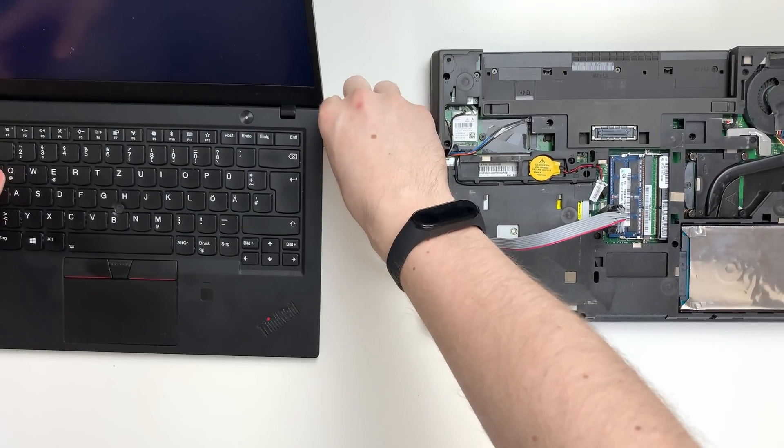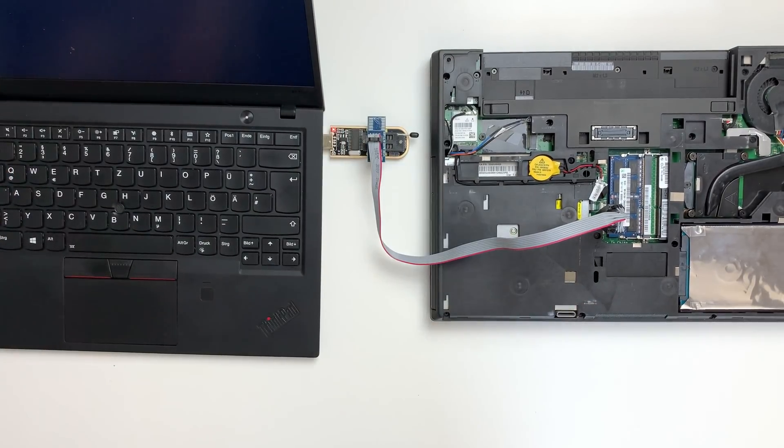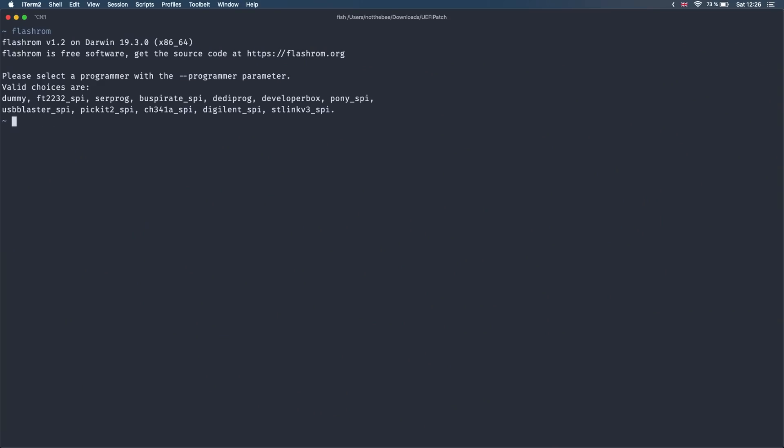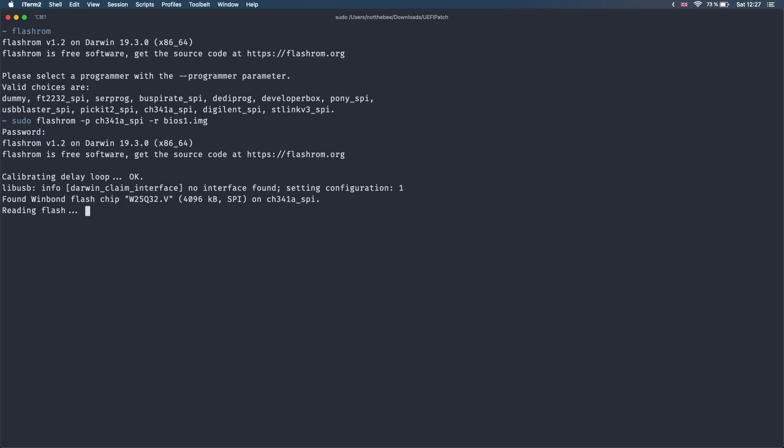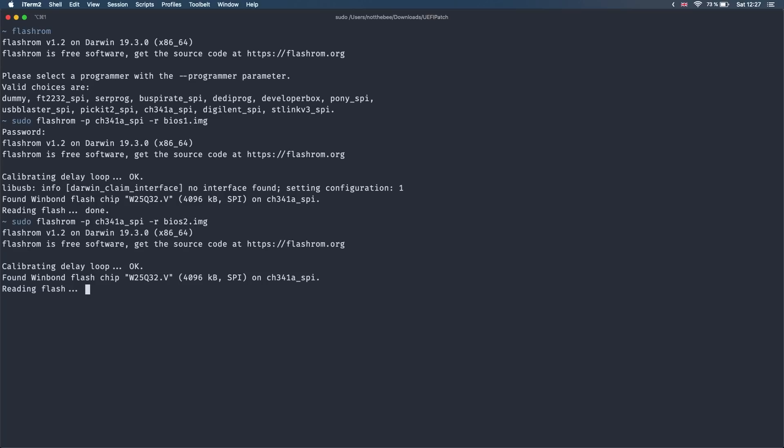Next, we're going to plug the programmer into the second laptop and open the terminal. Go to UEFI patch folder and type this command. As you can see, it worked for me but if you get a no chip found error, unplug the USB programmer from the laptop and try to reset the clip on the chip. Sometimes the connection isn't strong enough and usually fiddling with the clip helps. After Flashrom has finished reading your chip, repeat the same command again but this time replace the BIOS 1 with BIOS 2.